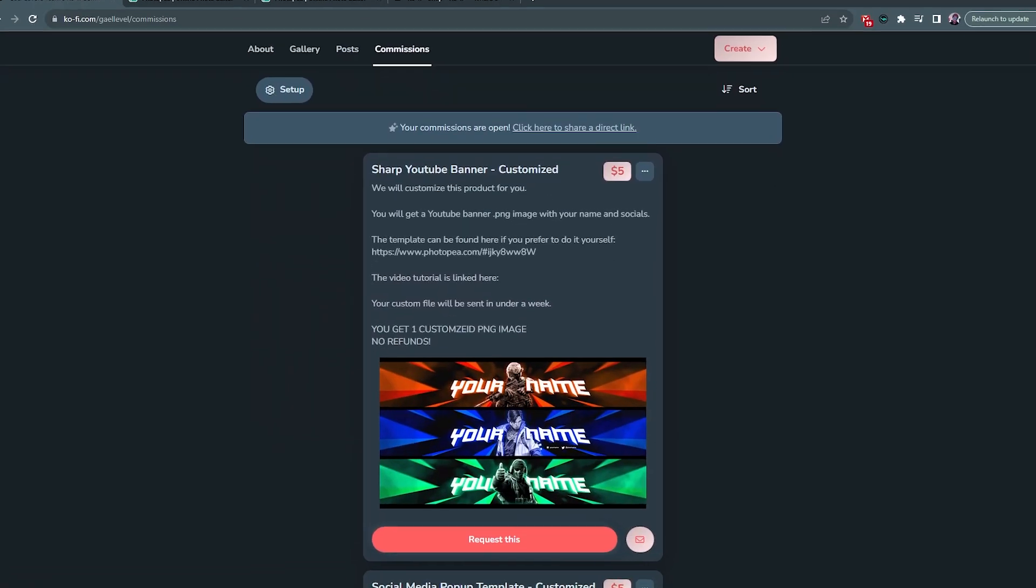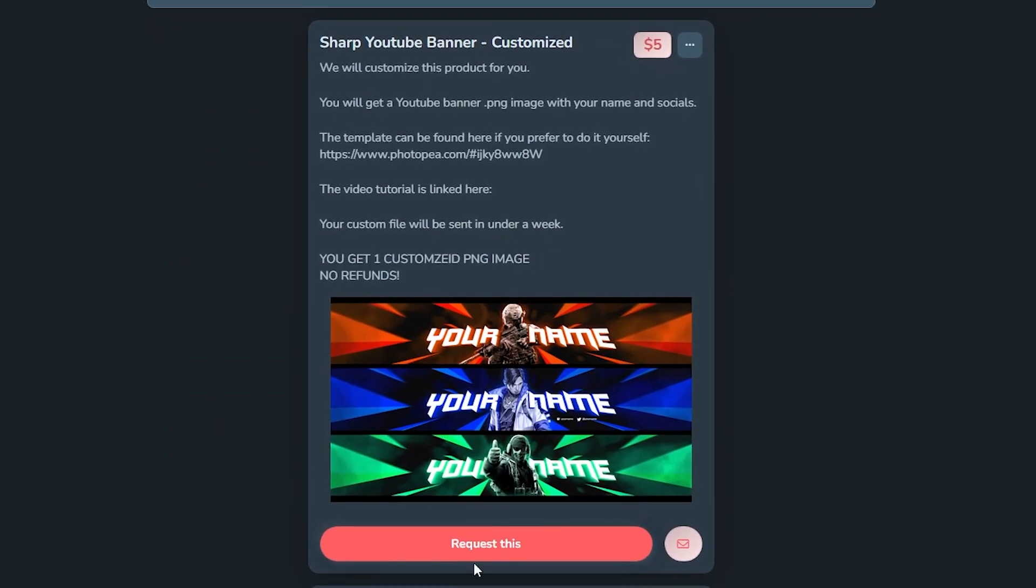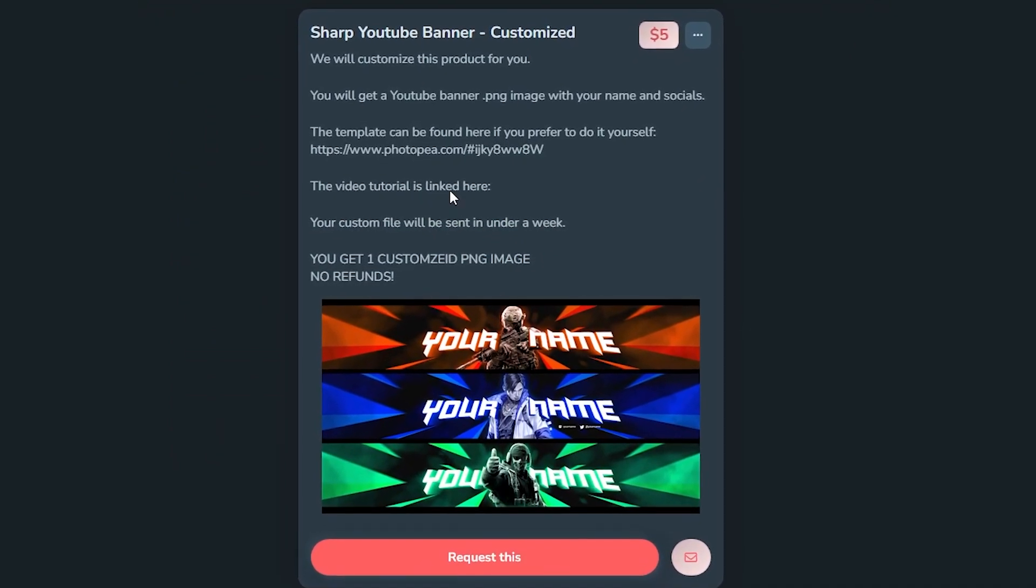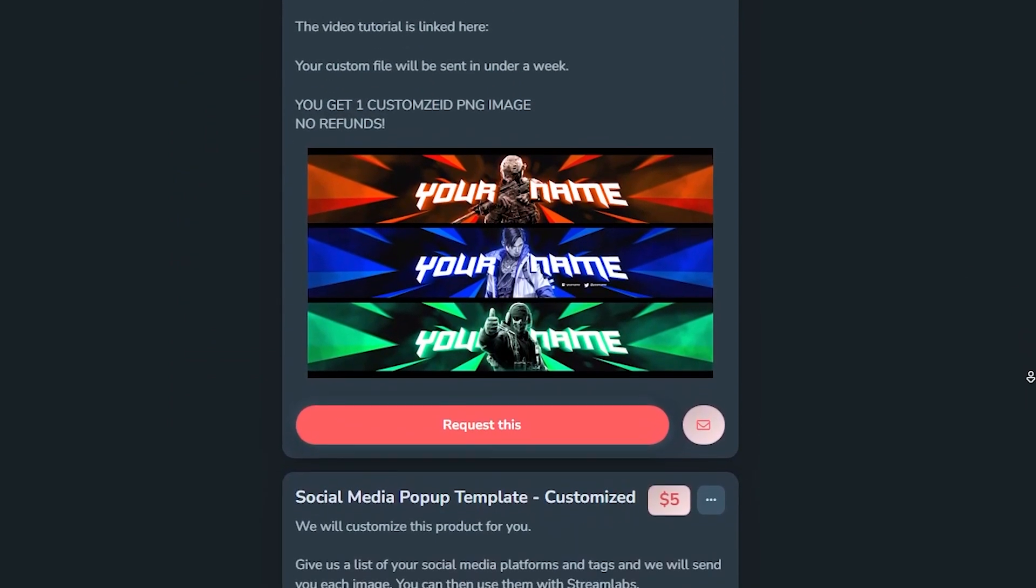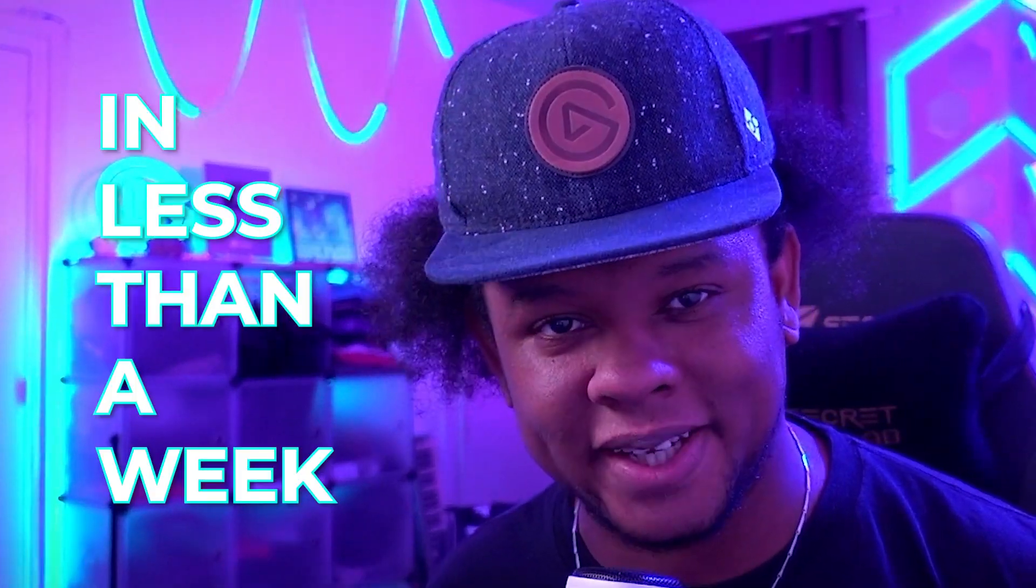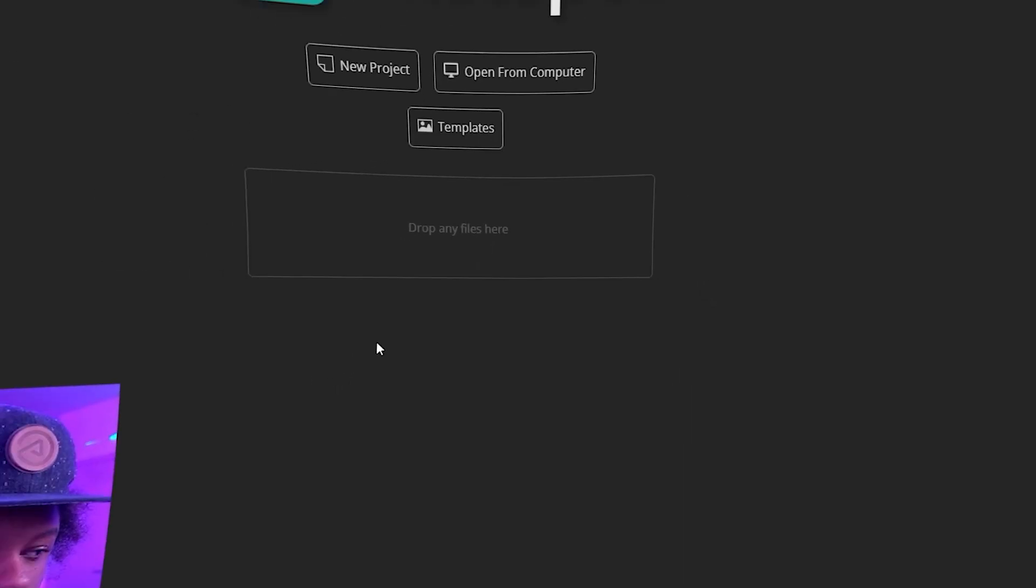And two, for those who want to skip the trouble of customizing it themselves, you can go to my Ko-fi page and commission my team to do it for you. You'll just have to provide some information—if you already have a logo, what image you want, what social media you want—and my team will take care of it in less than a week.